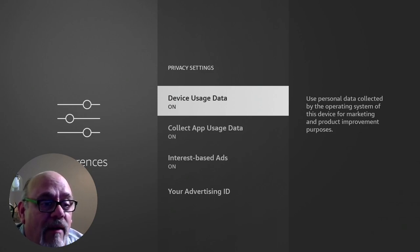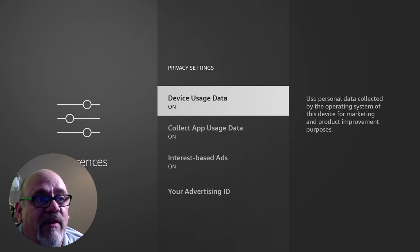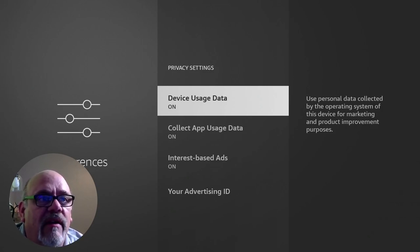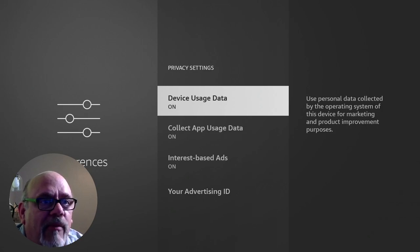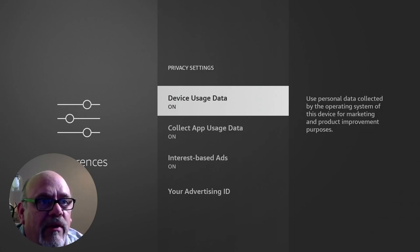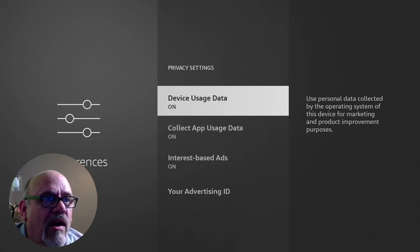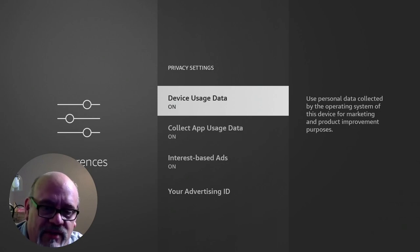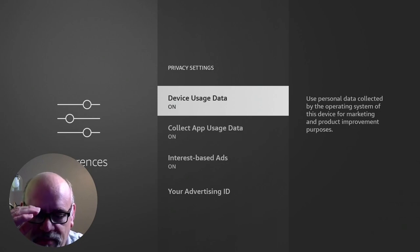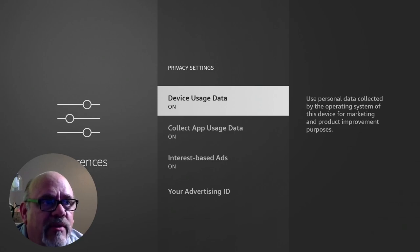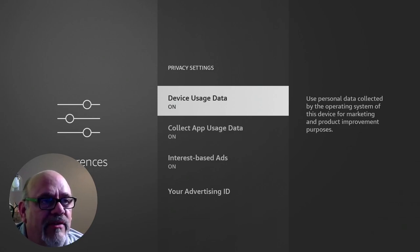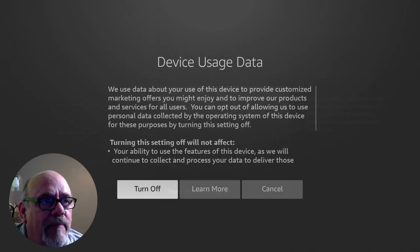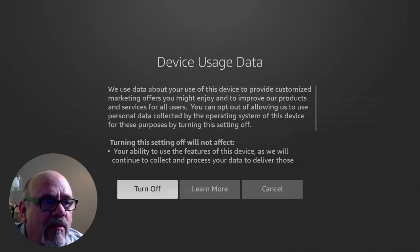There are a few settings in here that are automatically turned on when you first get your Amazon Fire Stick, and these are pretty intrusive if you ask me. So the first one is device usage data. Basically it uses your personal data collected by the operating system to keep track of all of the data that you use, where you go, what you see, what you watch. That is used for purposes of showing you different ads. Not only that, it uses up resources because it's a monitor that's always running, keeping track of stuff and logging what you do. So we're going to want to make sure that we turn that one off.